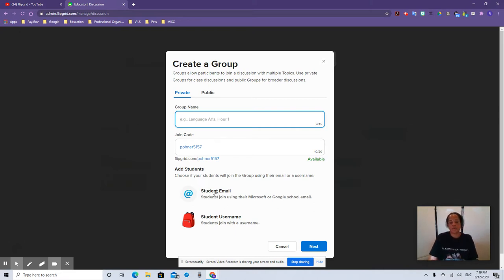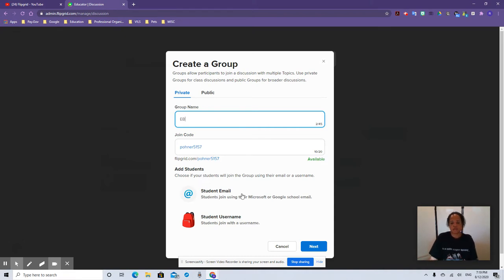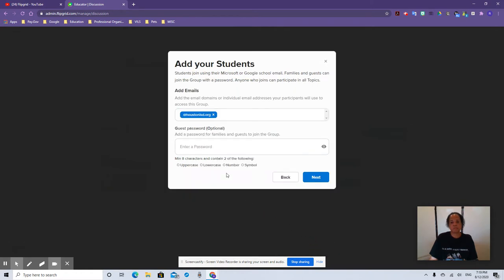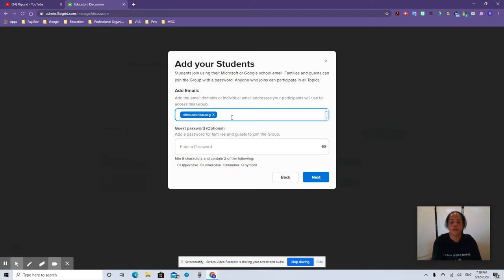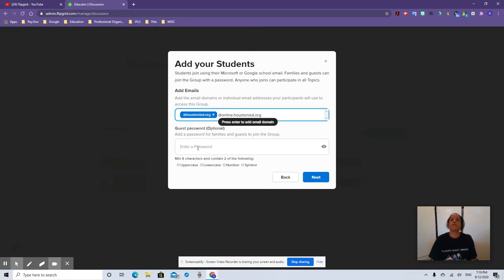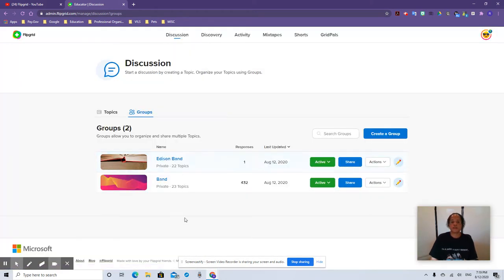What's really important is that you use the HISD email, but remember students have a different email — theirs is at online.houstonisd.org. You can also enter a password for parents or other community members from Edison that they can access if you want to include them as well. Then you would hit next and create your grid.